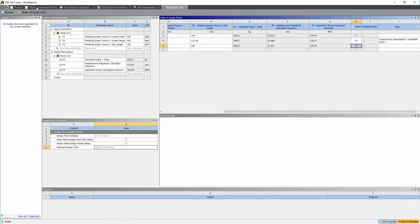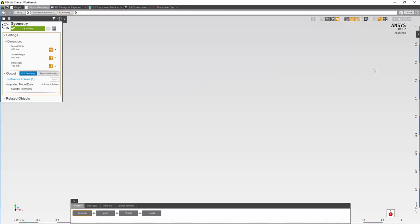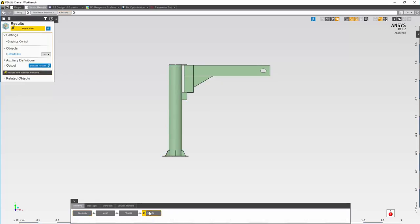Let's look at the results. Let's go into study and highlight design point 2. We can see the CAD update. Now let's check the results.